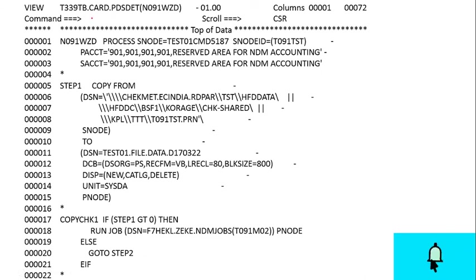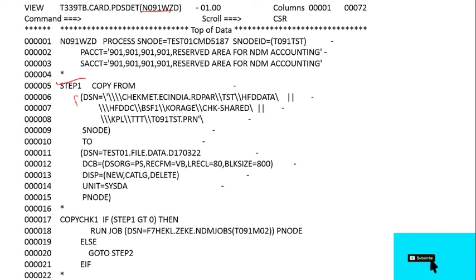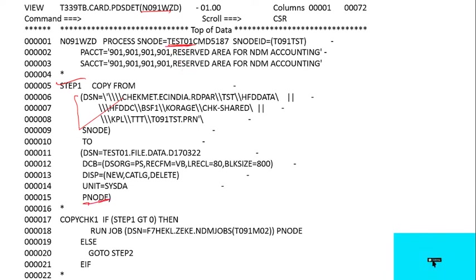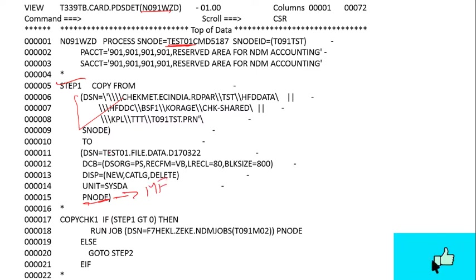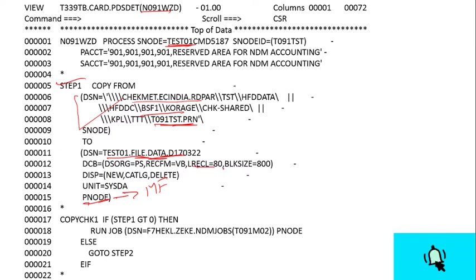This NDM card contains step one. It will copy the data from this server S node to the P node. Our P node is our mainframe server, so it will copy to the mainframe. The LRECL will be this and its format will be VB.